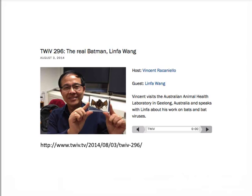Lin Fa Wang, who runs a lab in Australia studying bat viruses and developed the Hendra vaccine, talked about fruit bats, the many viruses discovered in bats, and all the viruses he's discovered. Really interesting work — he's the real Batman.